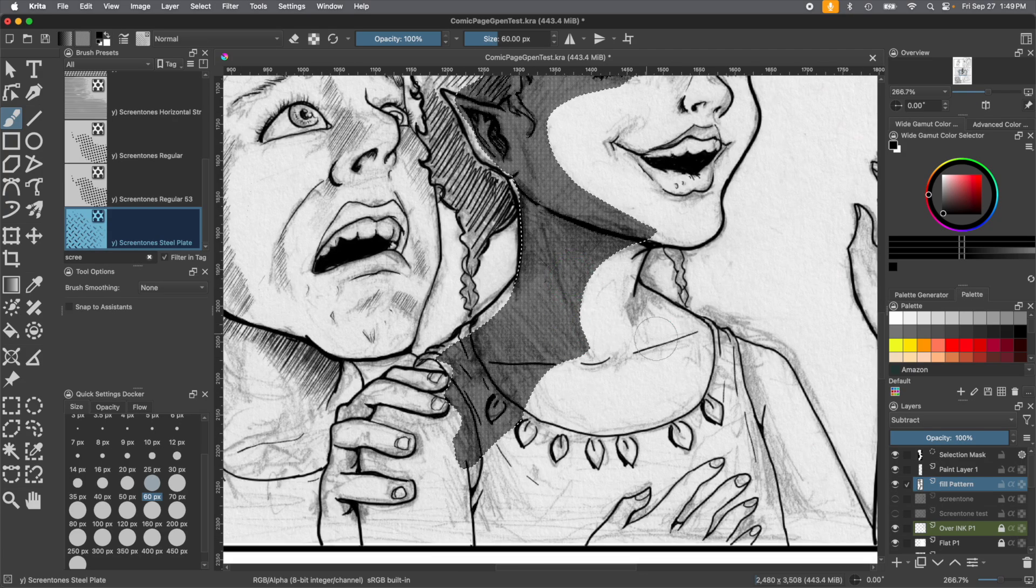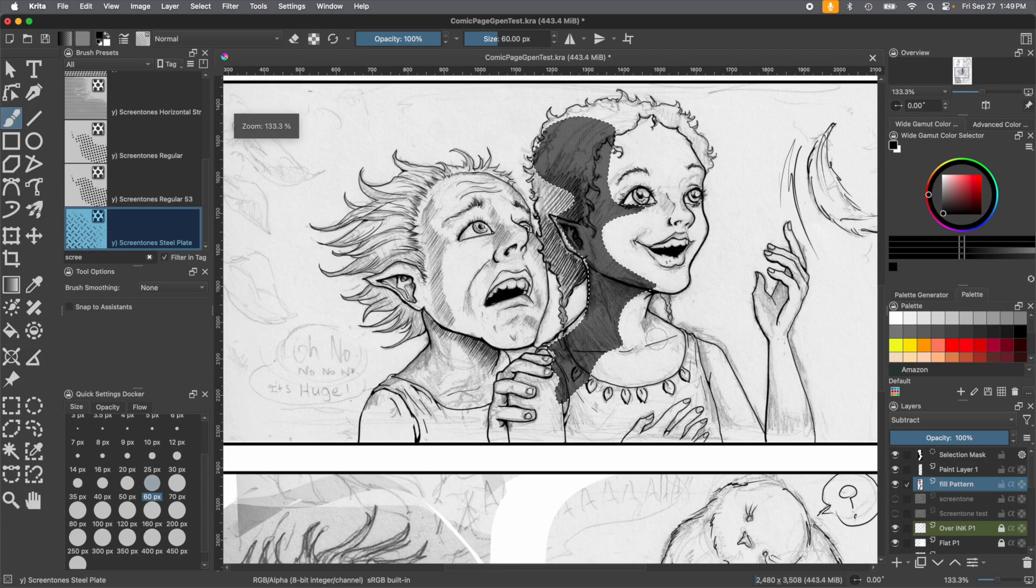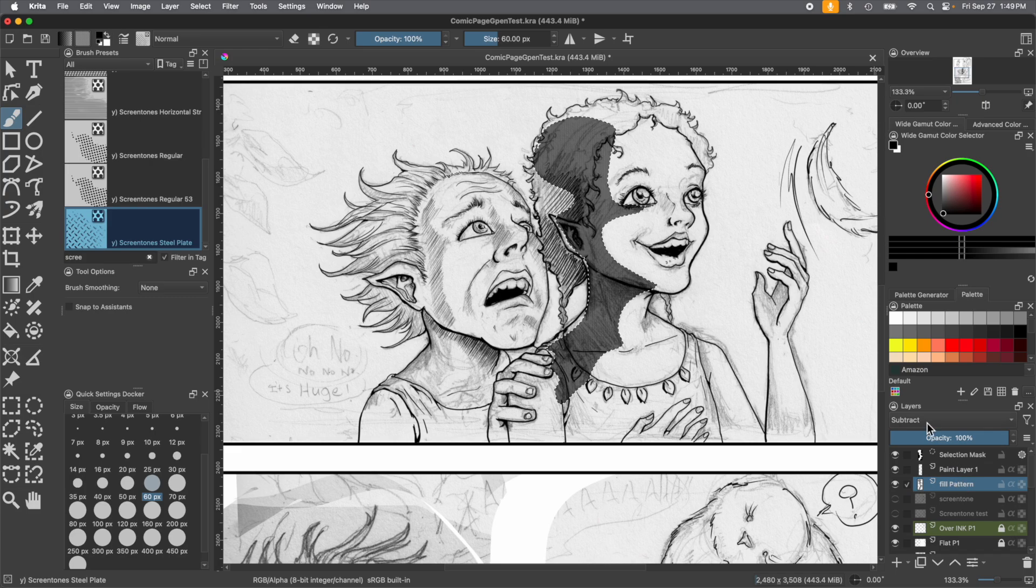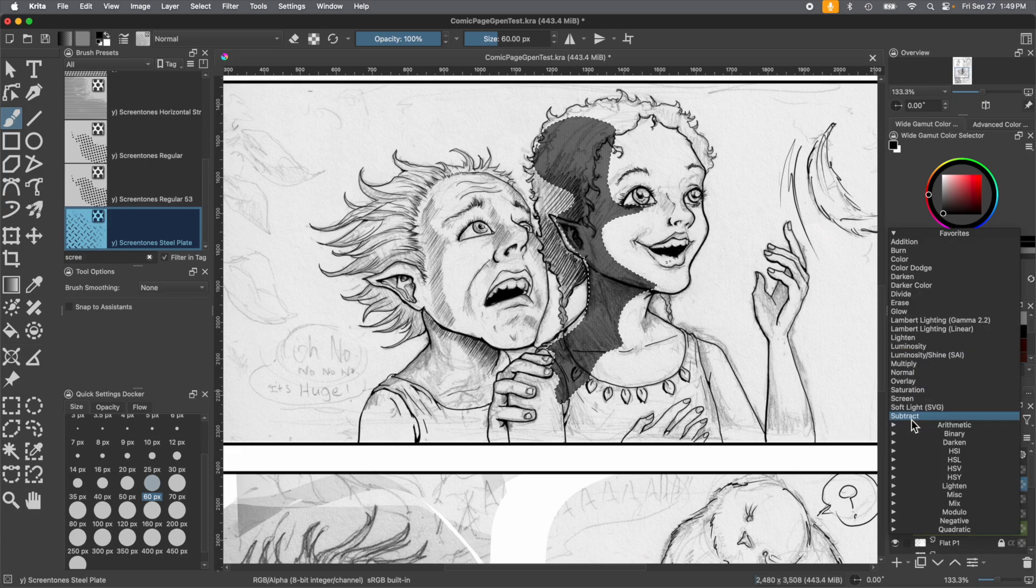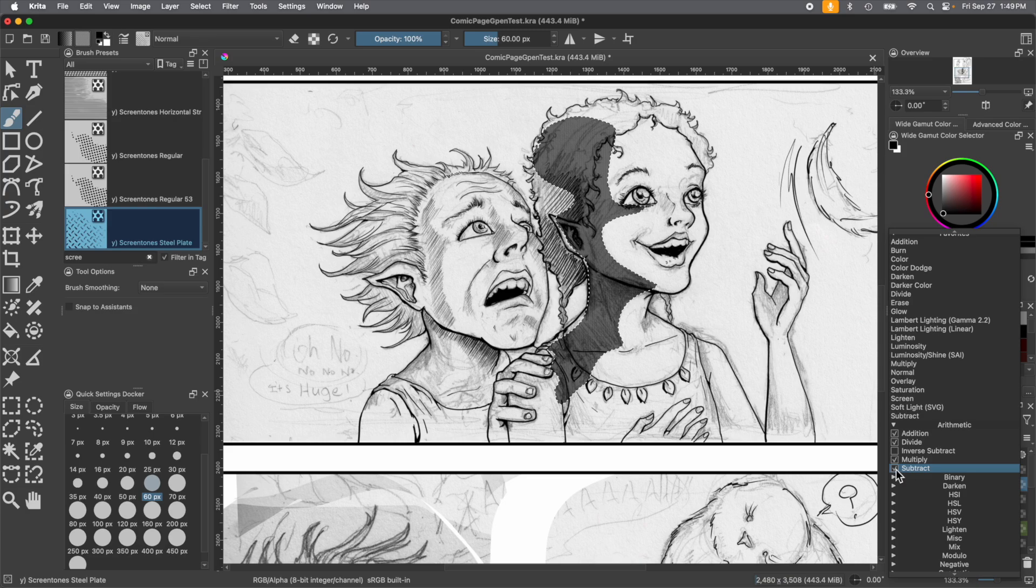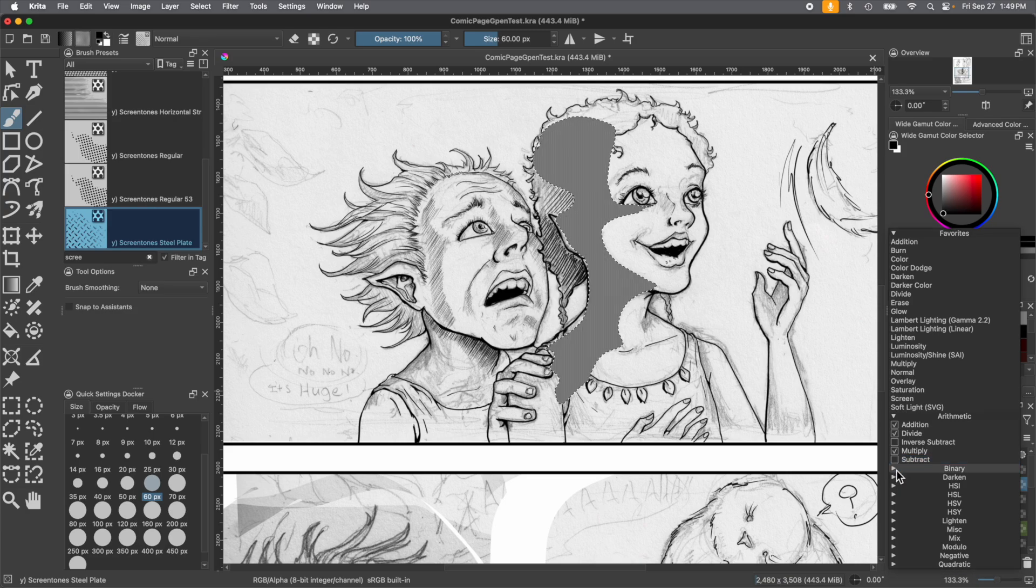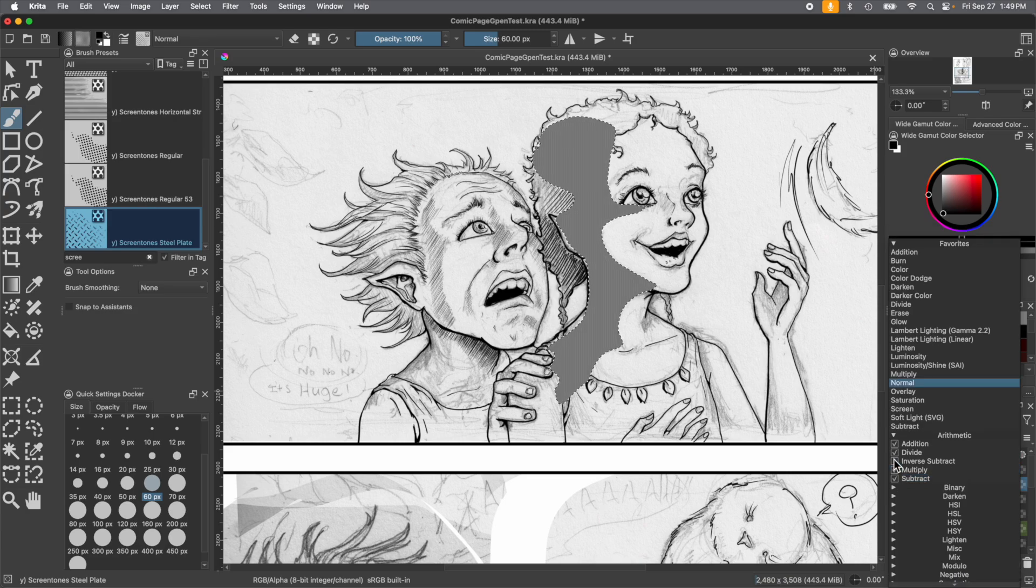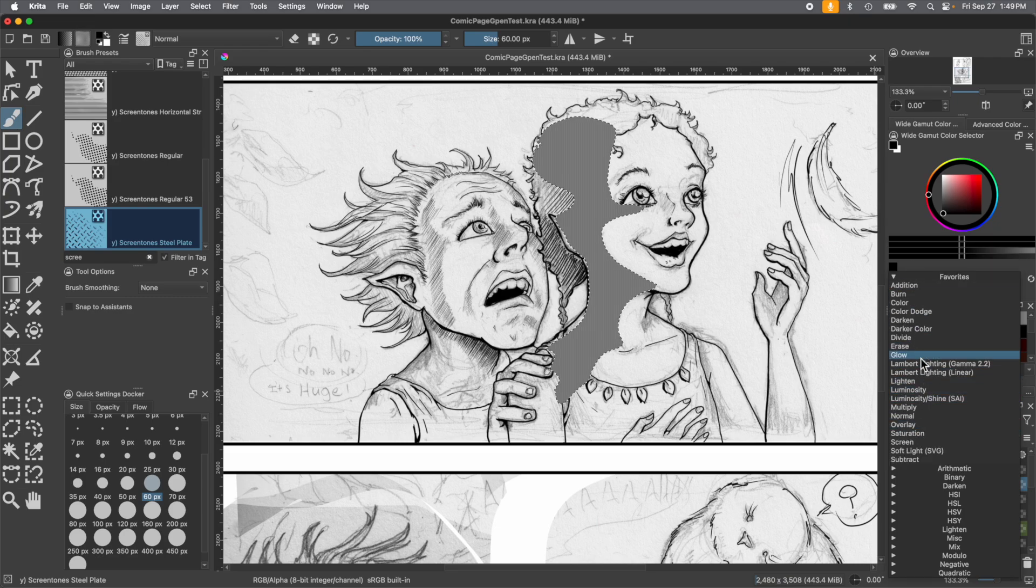But if you don't know, or you can't see subtract, you can find it in the arithmetic tick drop down menu. Just tick that check mark and it'll become part of your favorites. So you can select it at a later time. There you go.